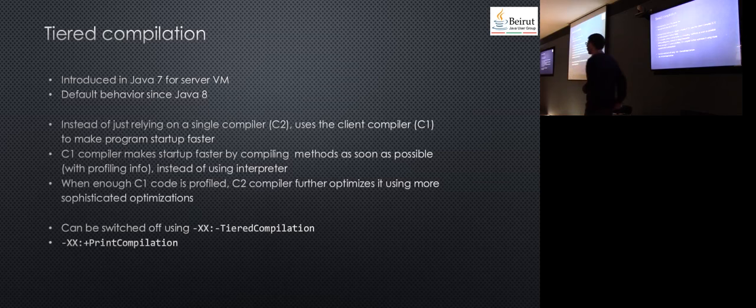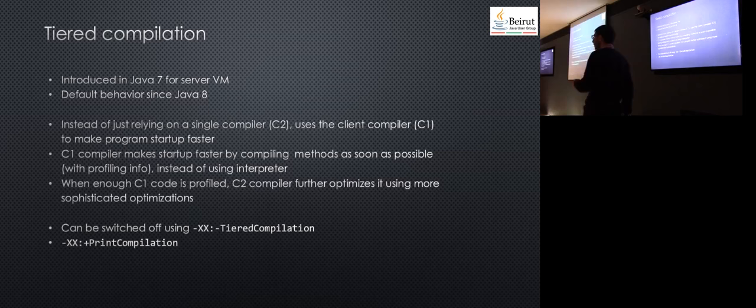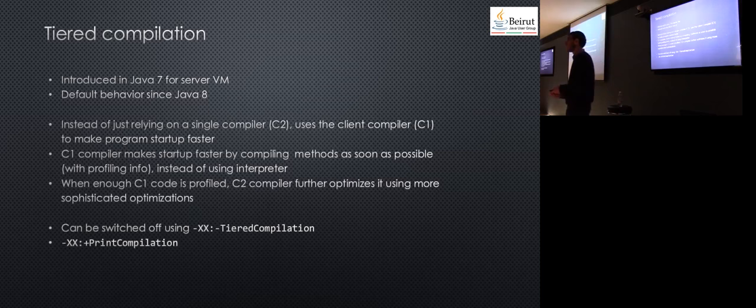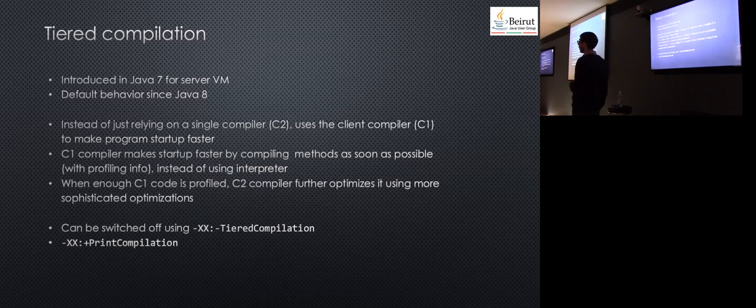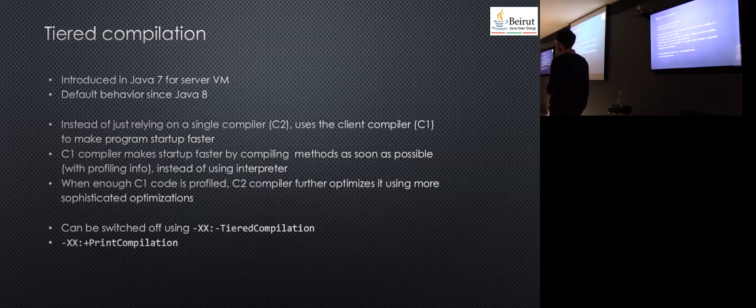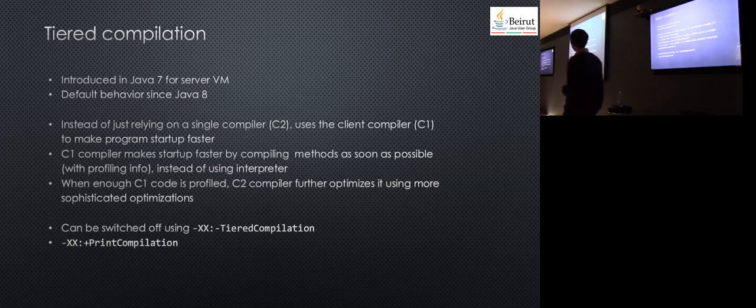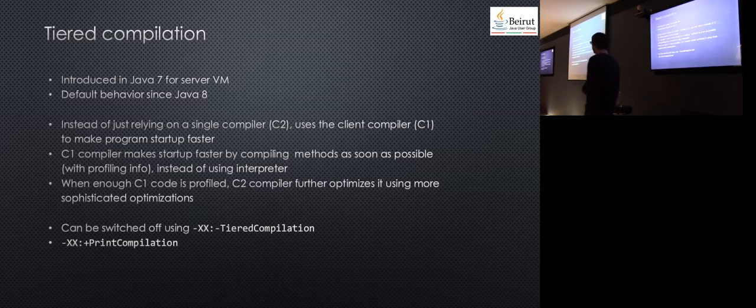It will check what methods are executed mostly and how they are executed. It will decide that if a method has been executed 1,000 times, it wants to compile it using the C1 compiler. Then when this method gets executed, say, 10,000 or 100,000 times, it gets compiled by the C2 compiler, which makes it more optimized. All of this happens at runtime.